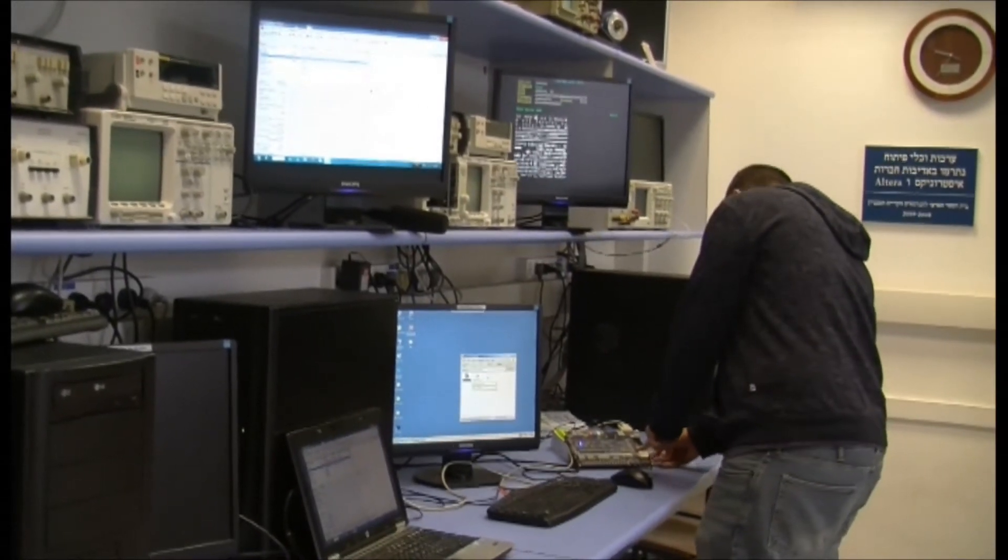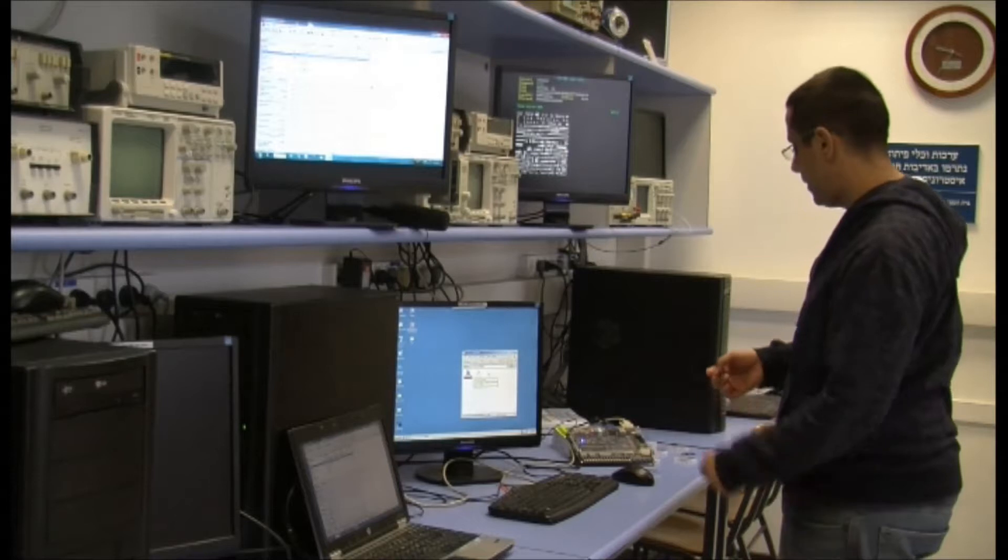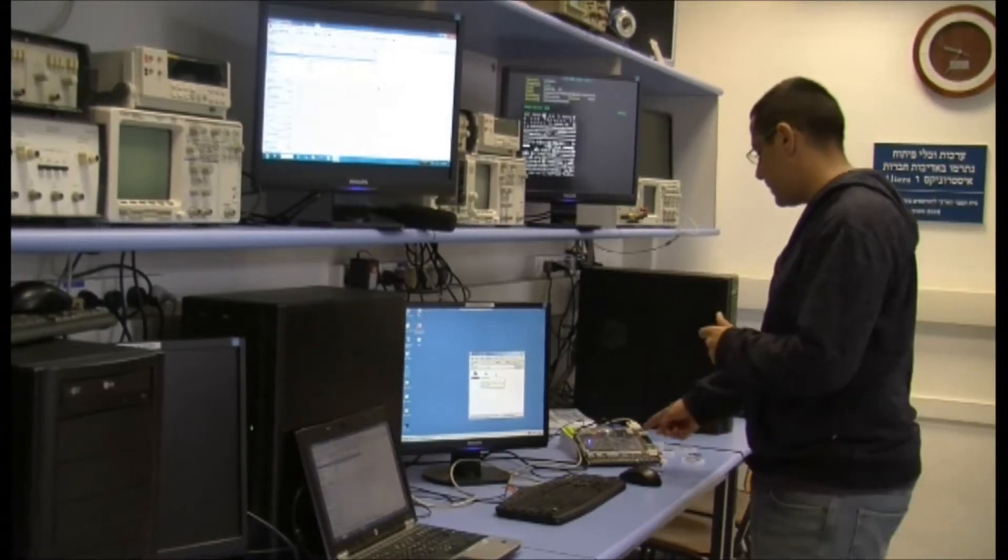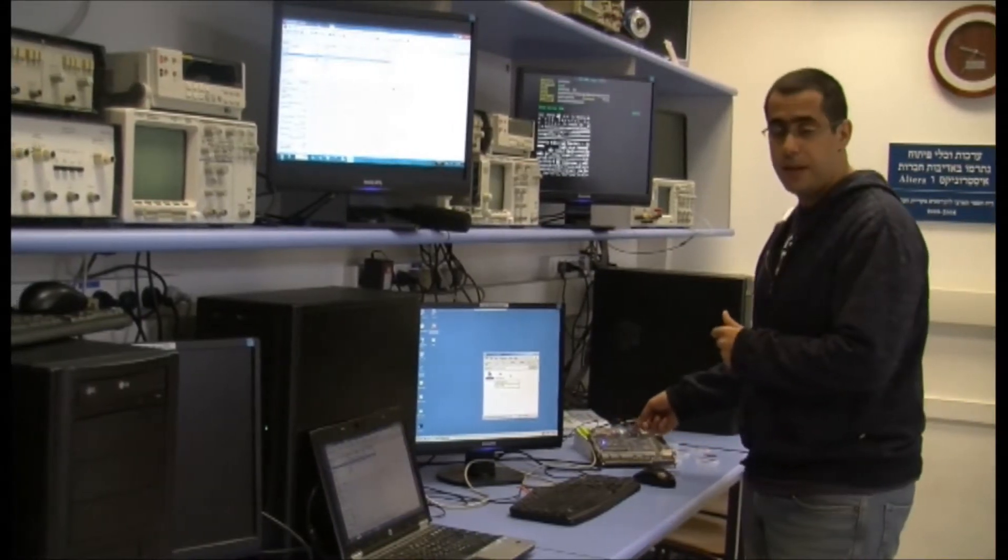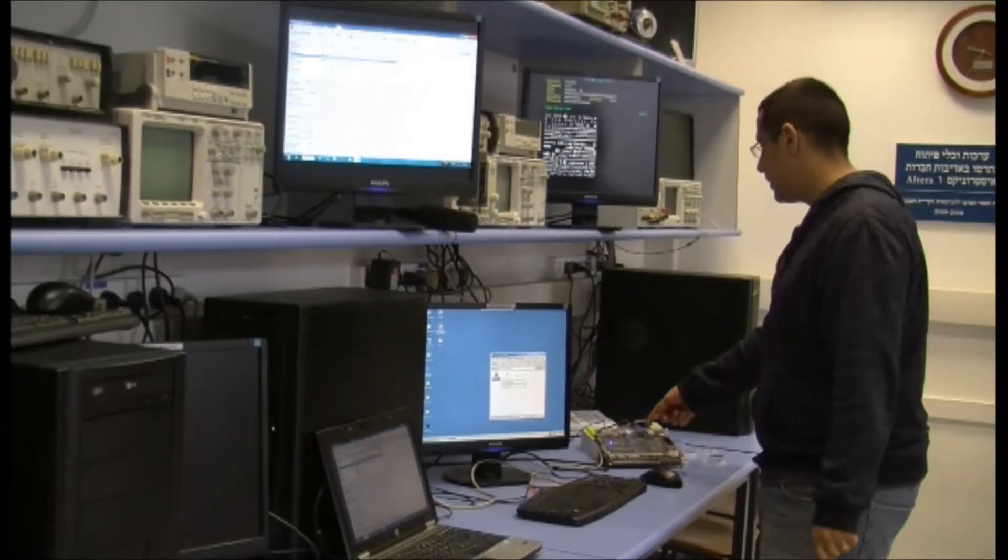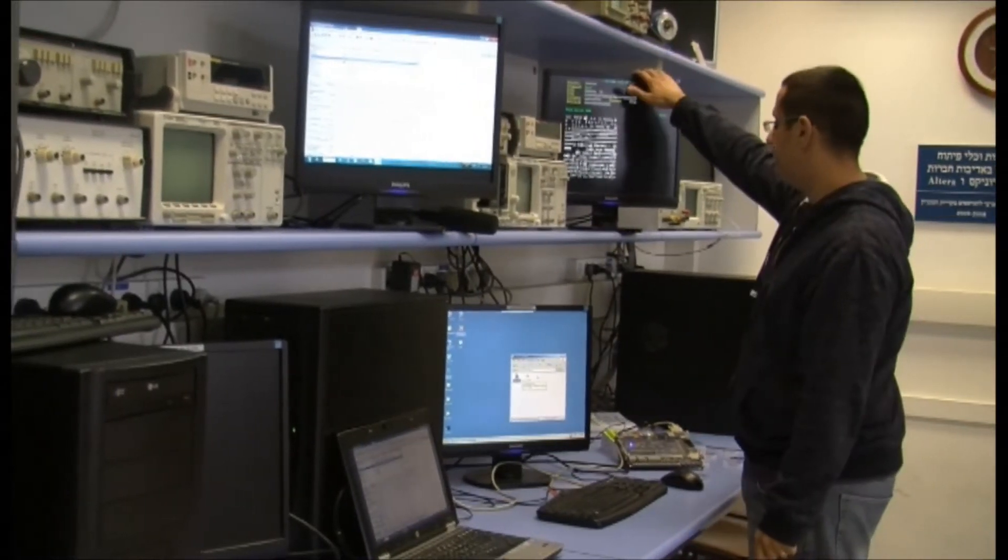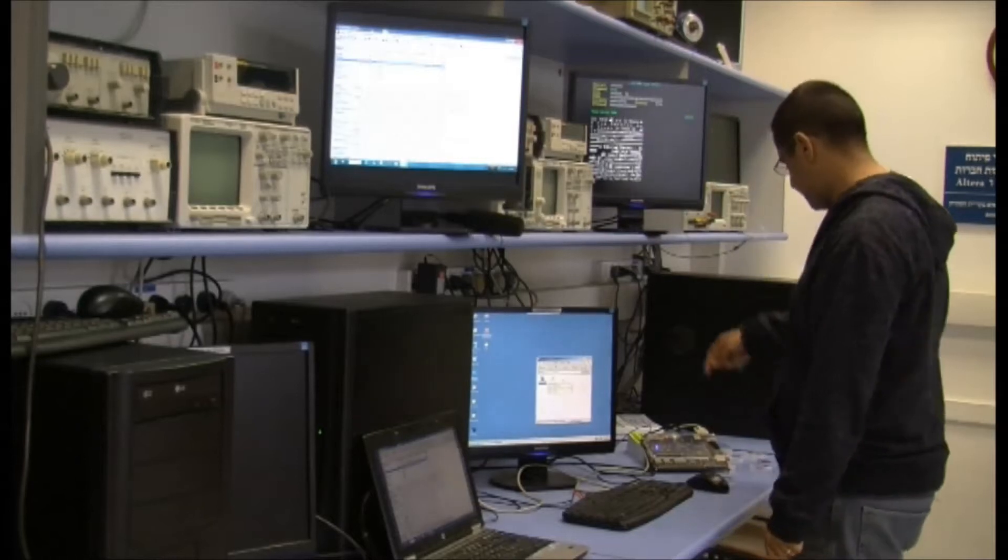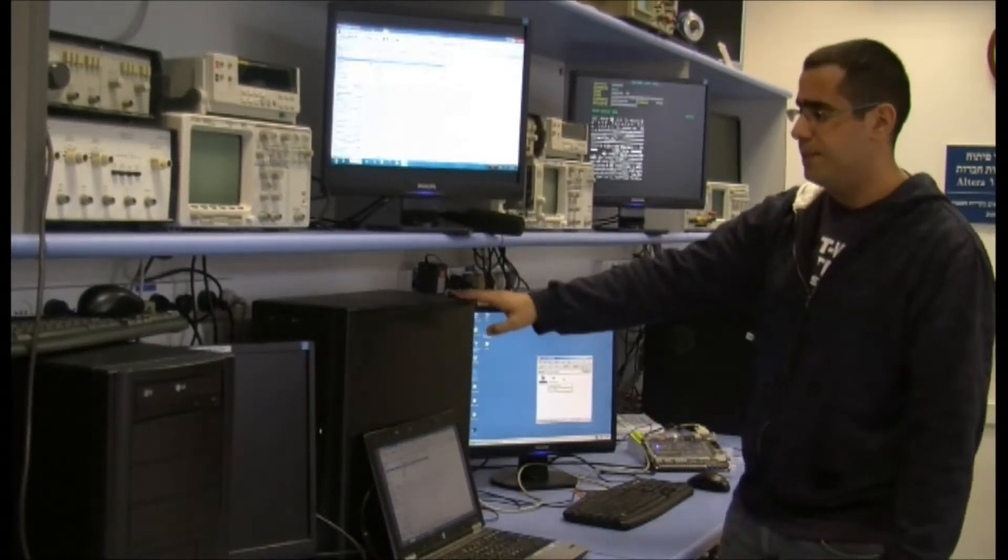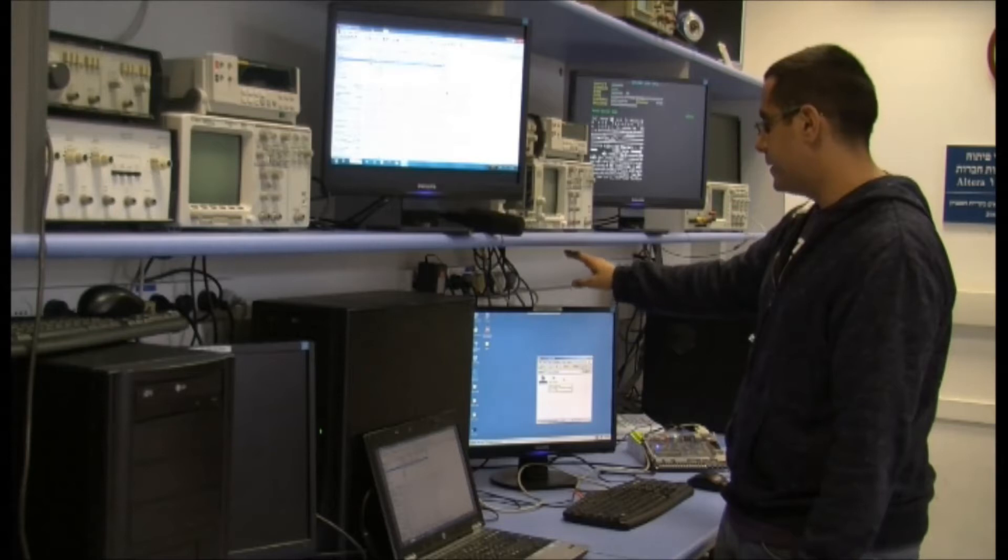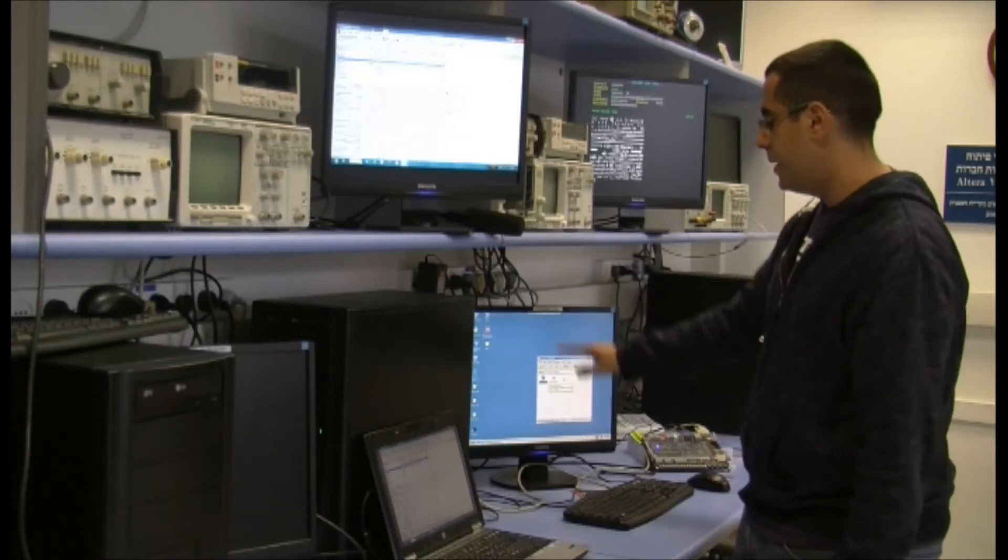The system is based on FPGA chip Cyclone 2 Altera on development kit DE2. It's connected through VGA to this display, through this cable. Through the serial cable it's connected to this PC, which has this display connected to it.